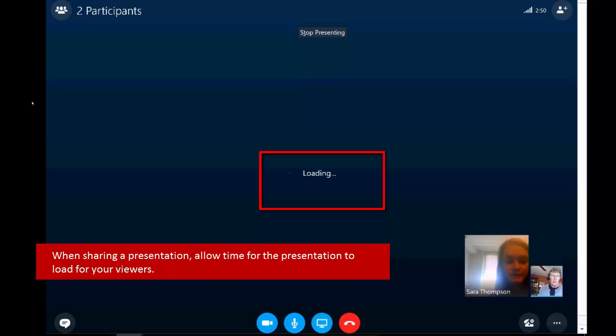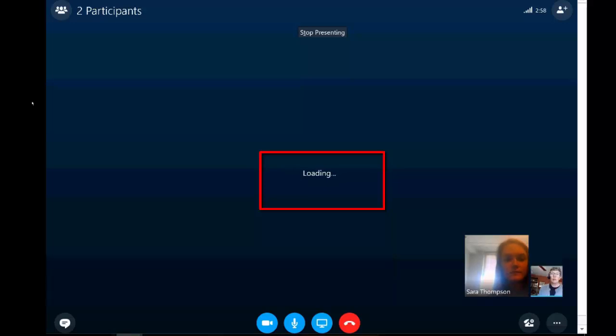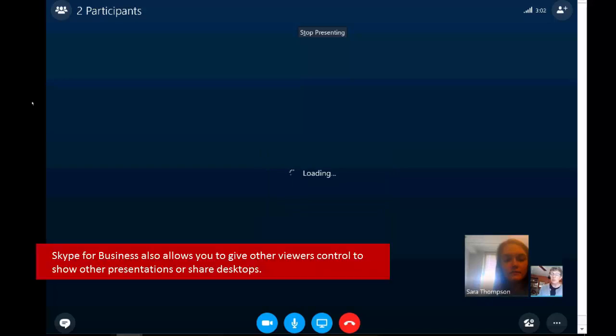Once it loads up, it's going to show the PowerPoint presentation to Sara. And I can also do things like give Sara control so that she can share something from her desktop to me.